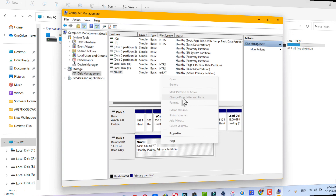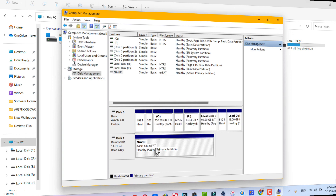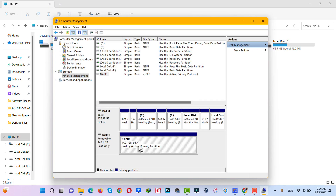Mine is currently unclickable — it's grayed out. If yours is available, click on it and assign a drive letter that is not already in use. There is another way to change the letter of your USB drive: by using software.